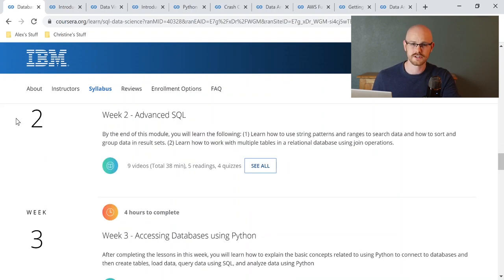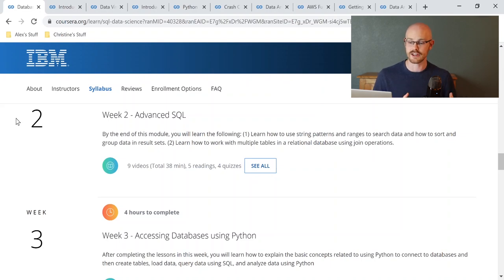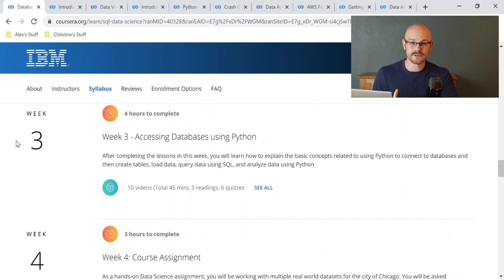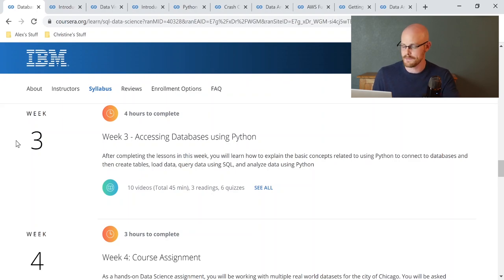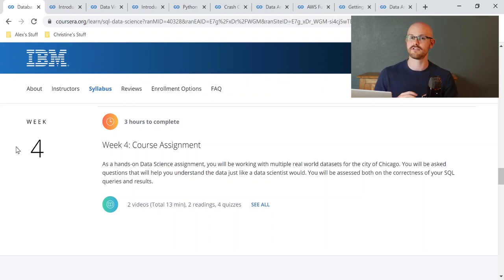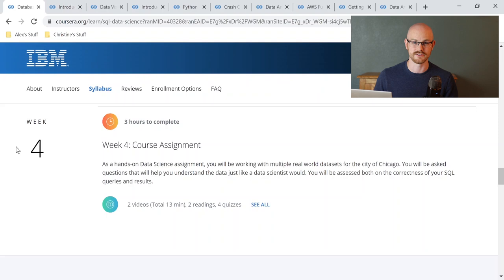Then you go into Advanced SQL, which covers joins and subqueries — things you definitely need to know. The next section is accessing databases using Python, which I personally loved because I liked learning how Python could interact with SQL and how the two work together. The course assignment isn't extremely difficult but is very good for beginners working through problems.